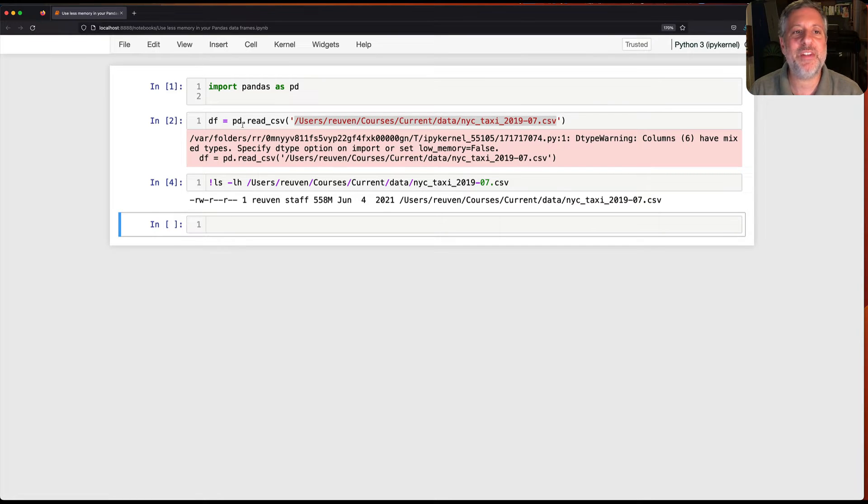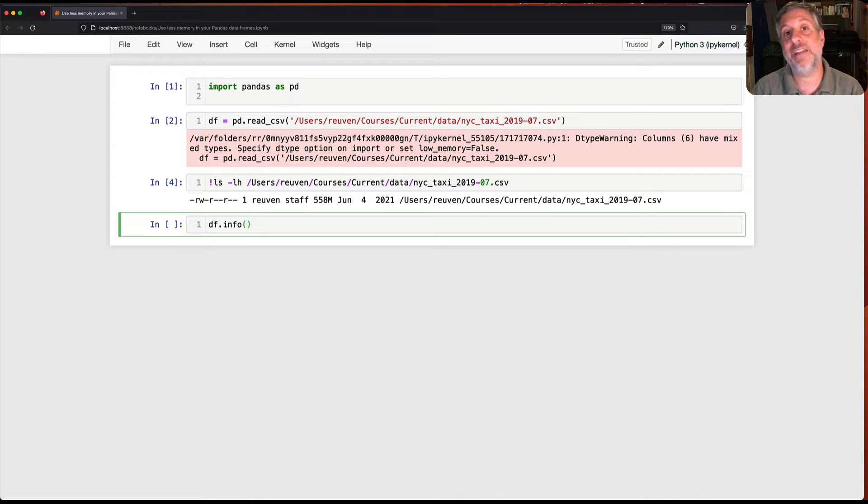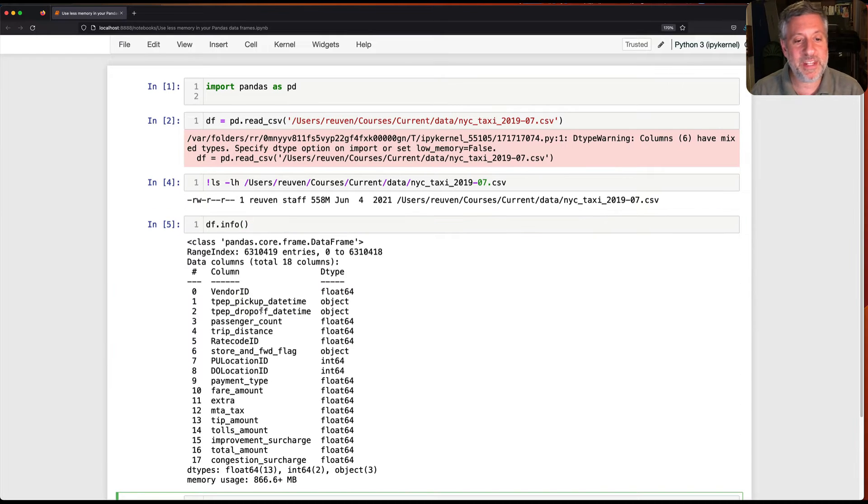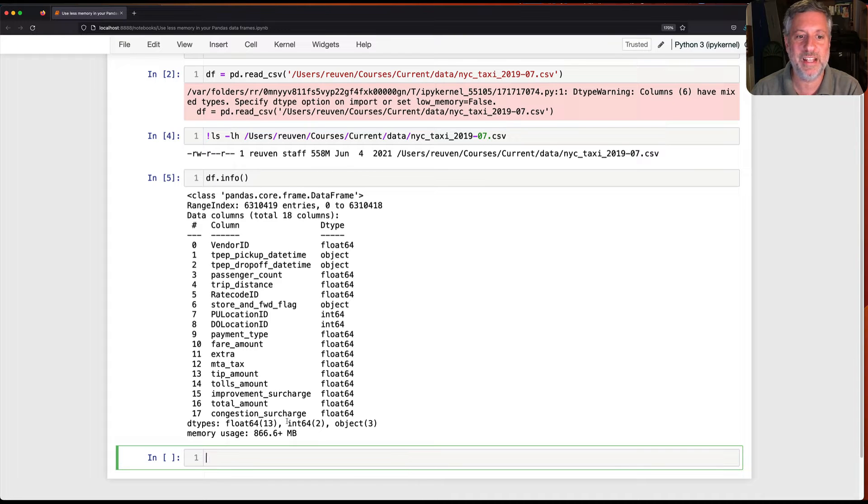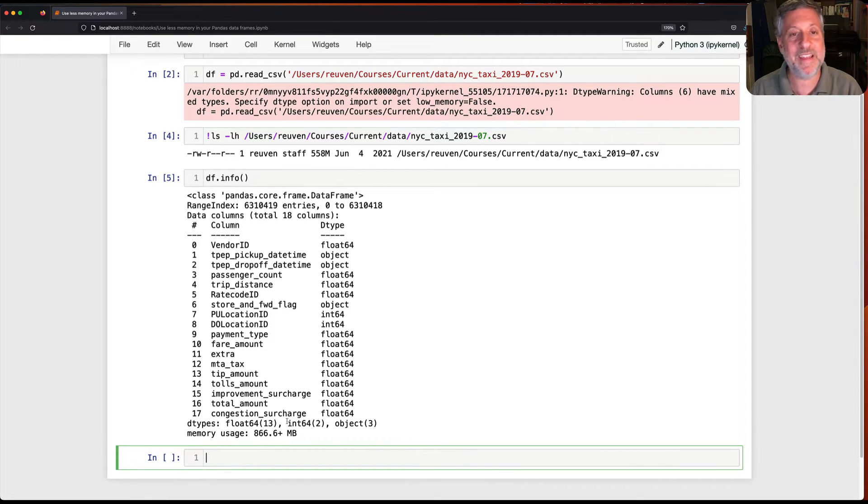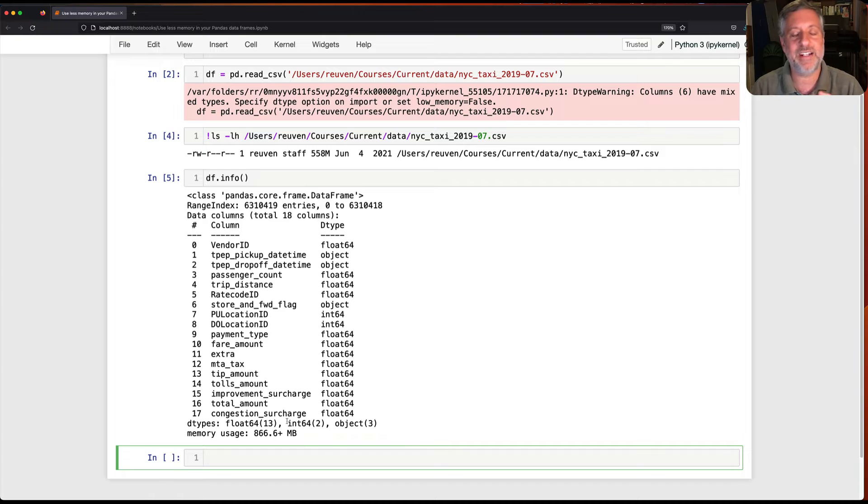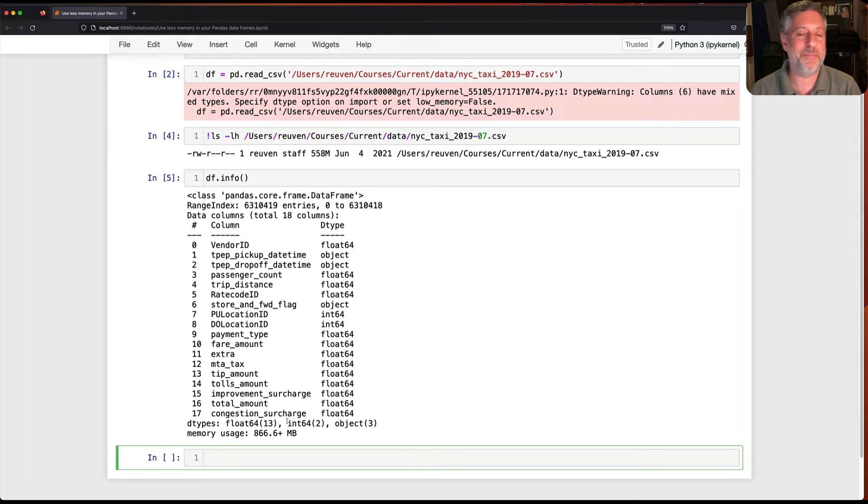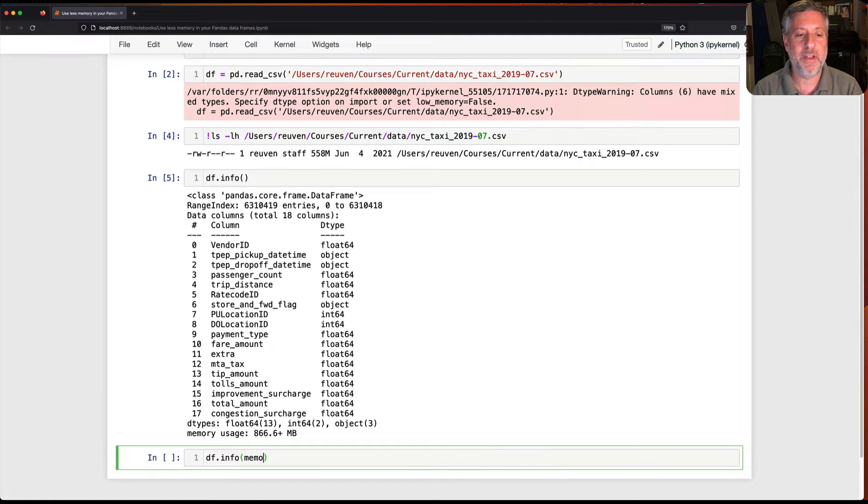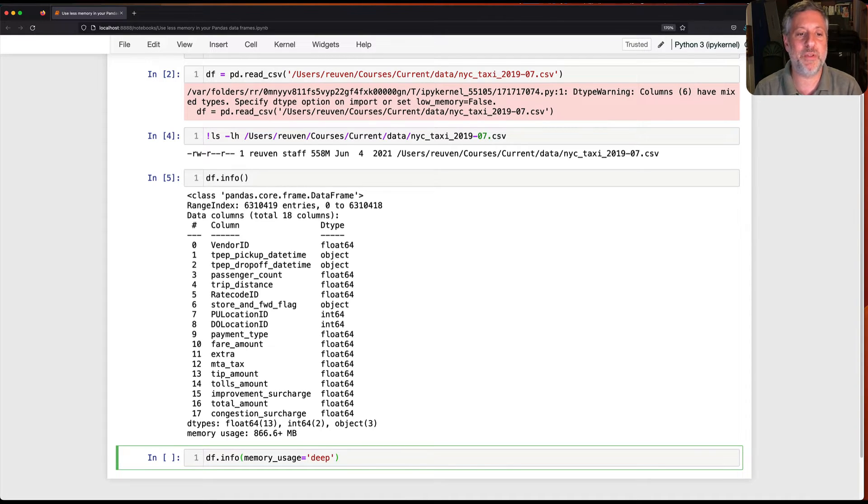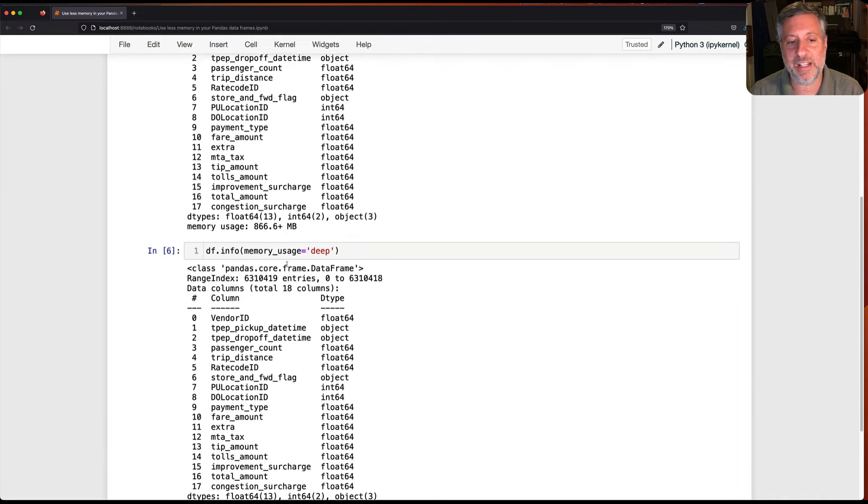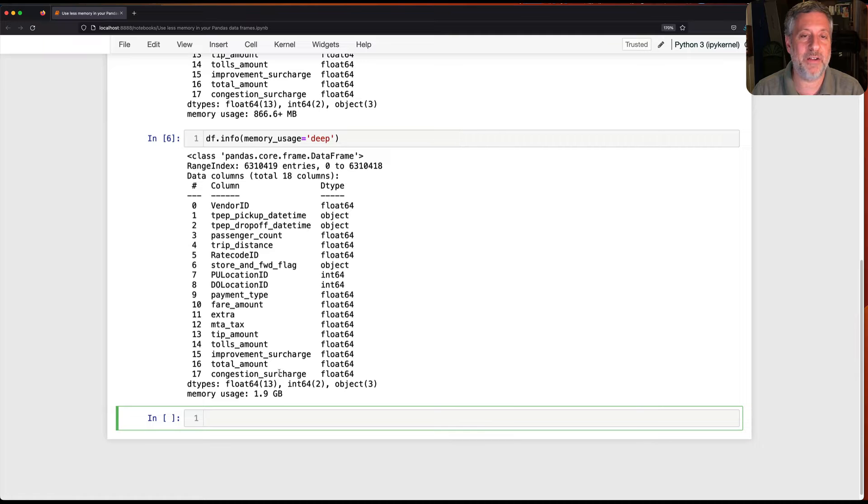Okay but what does that really translate into in pandas in memory? So I'm going to say here df.info. I'm going to get information about my data frame and we're going to see that it's only using 866 megabytes. Wait a second, no it's not. It's using 866 plus megabytes and that plus speaks volumes. That plus means that there's all sorts of data outside of pandas memory in python memory that is not being counted because that's a lot of work and computers are lazy.